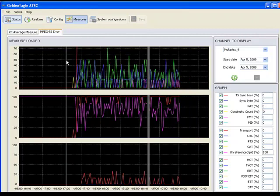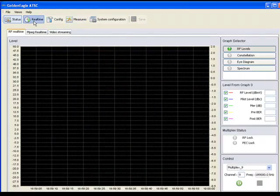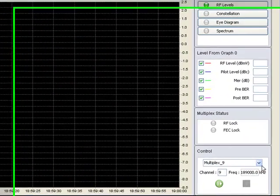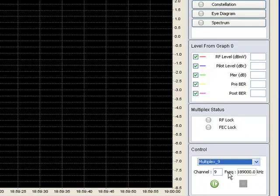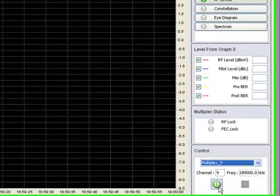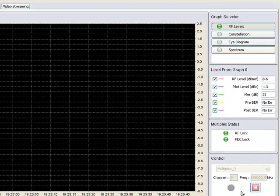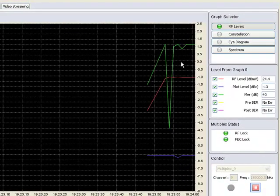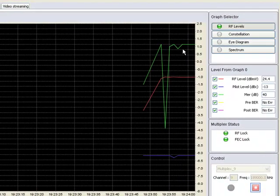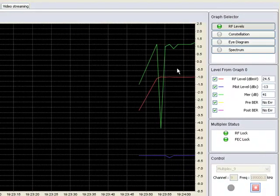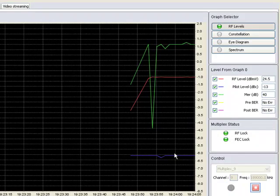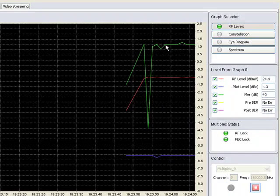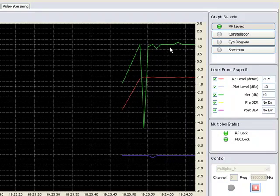One of the other valuable features of the Golden Eagle ATSC are the real-time measurements. These are frequency agile. You can either select from a list of the stations being monitored or enter a channel number manually and click Start. RF measurements are displayed in real-time, including the RF level, pilot level, and modulation error ratio.